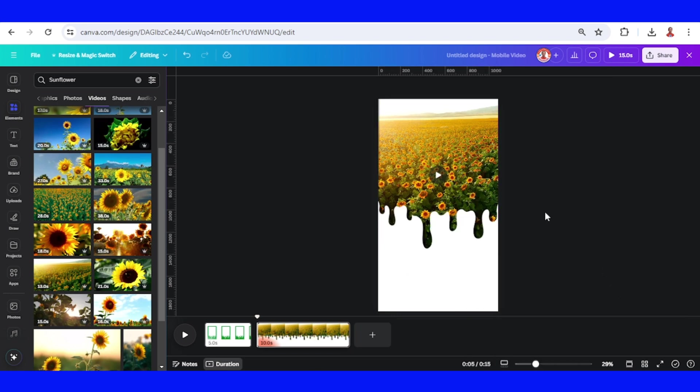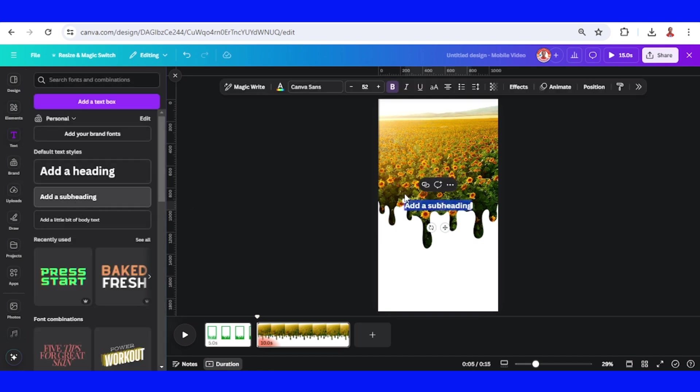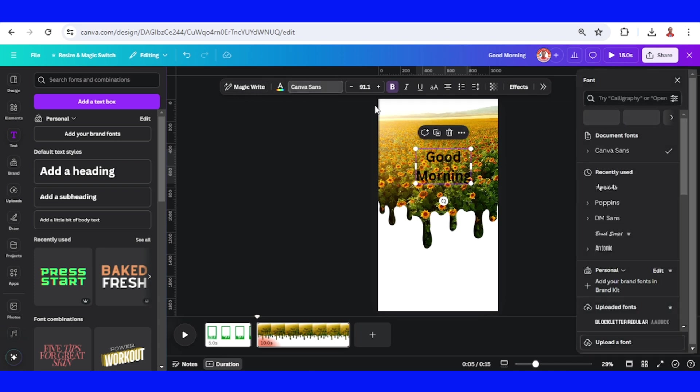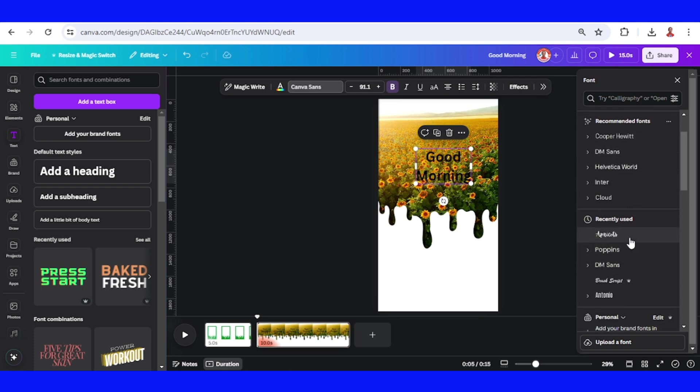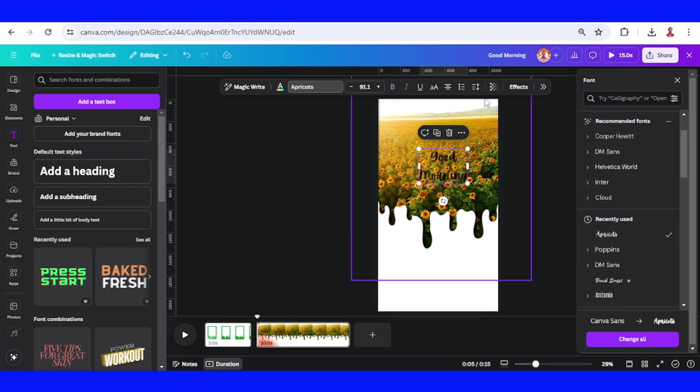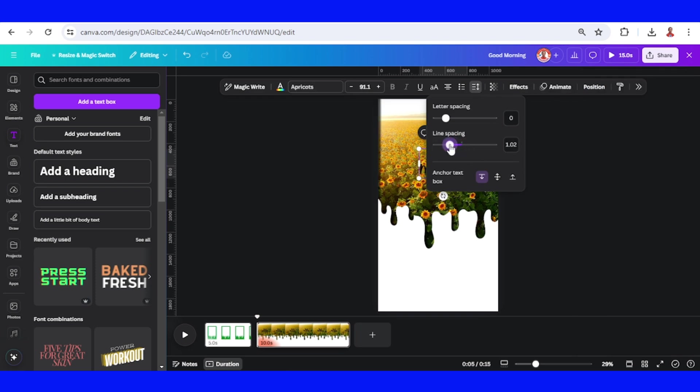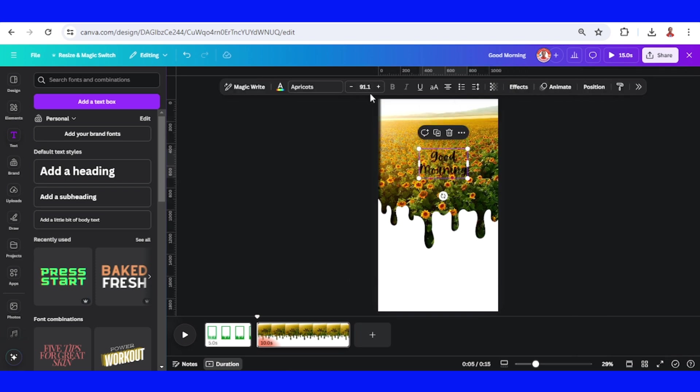For example, I will make it a quote video. Just type a text. Change the font to a handwriting font and I choose Apricot. Reduce the line spacing. Change the color to white.